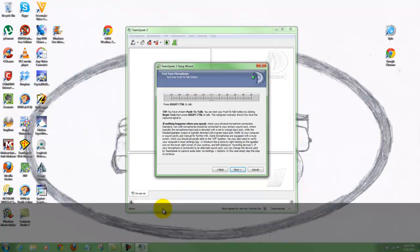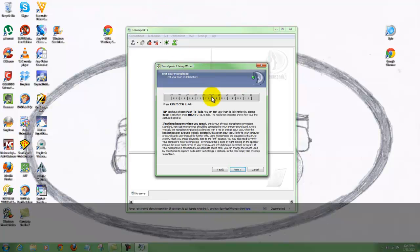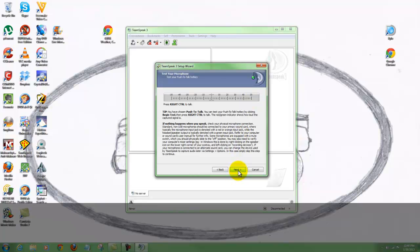Here is a push to talk test, so I'm going to hit the key I chose, and as you can see right there it comes up in the volume meter and it's working. You can slide this to go higher or lower. I suggest not getting it too high or you'll start clipping. So I'm okay on that - let's hit next.